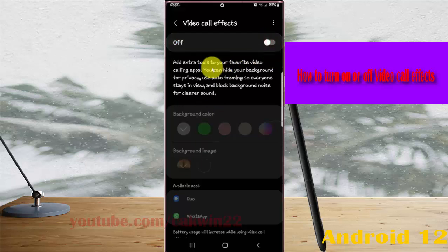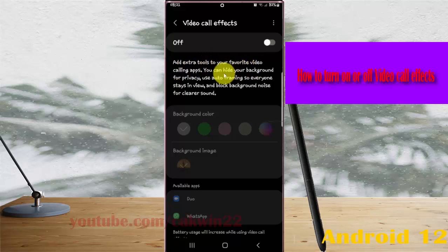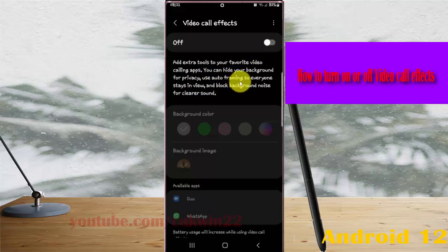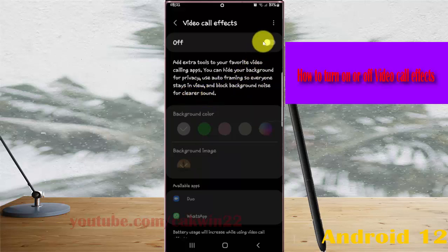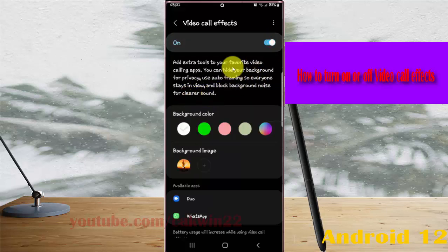This adds extra tools to your favorite video calling apps. You can hide your background for privacy, use auto-framing so everyone stays in view, and reduce background noise for clear sound.